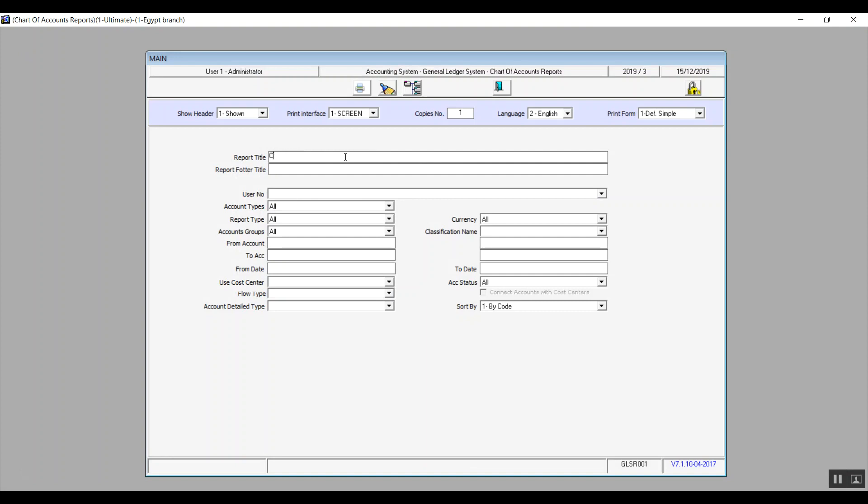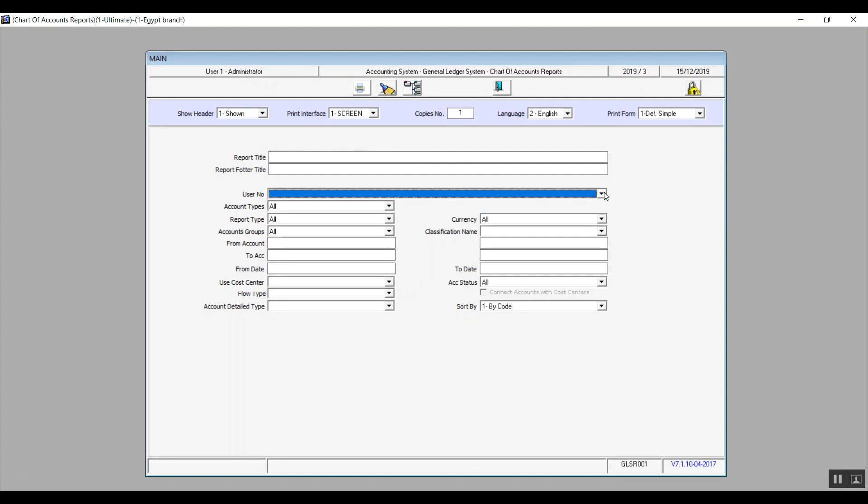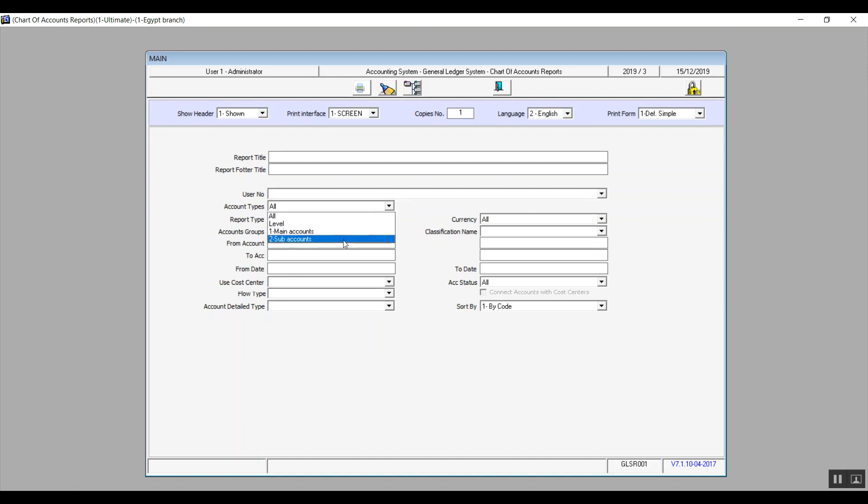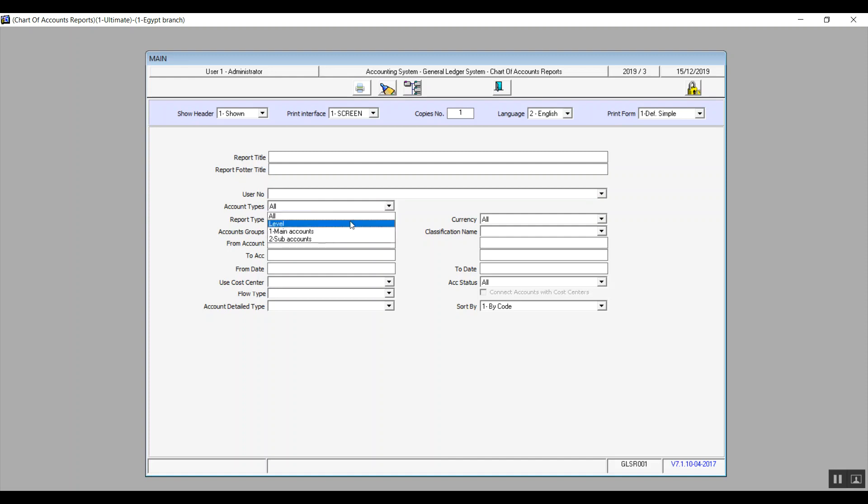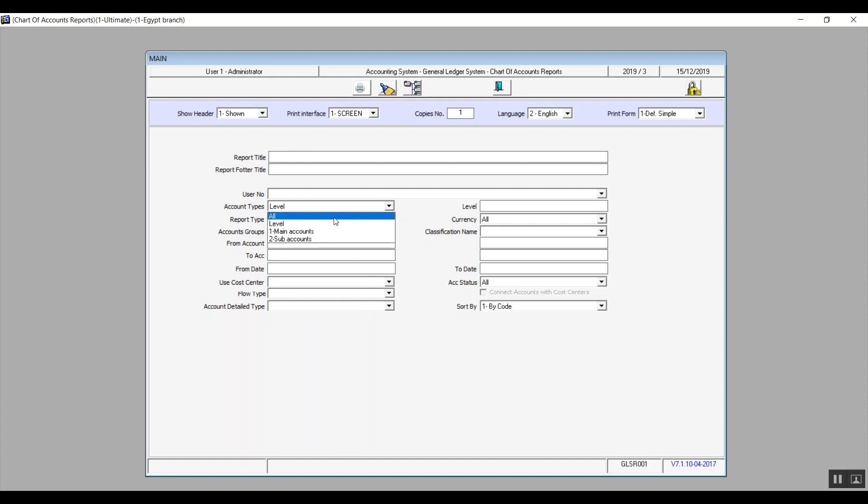From user number, we will select the user code or the user basically. And in account types, we have four different choices. All will show you all the accounts in the chart of accounts from A to Z. And in case you want to view the chart of accounts report according to a certain level, you will select level and then in the level field you will type down the level number that you want, so for example level number five.